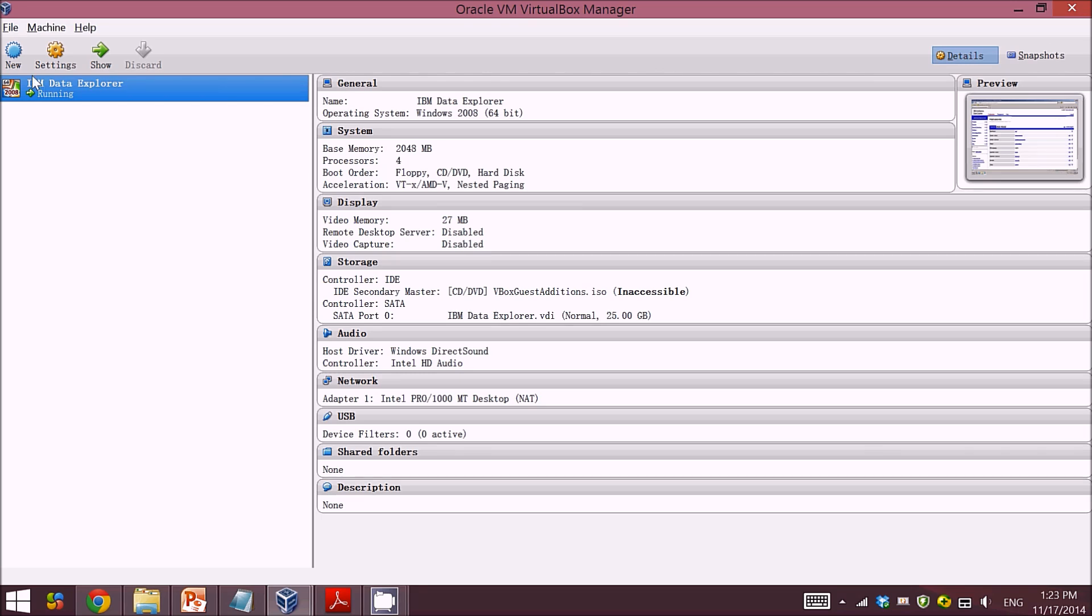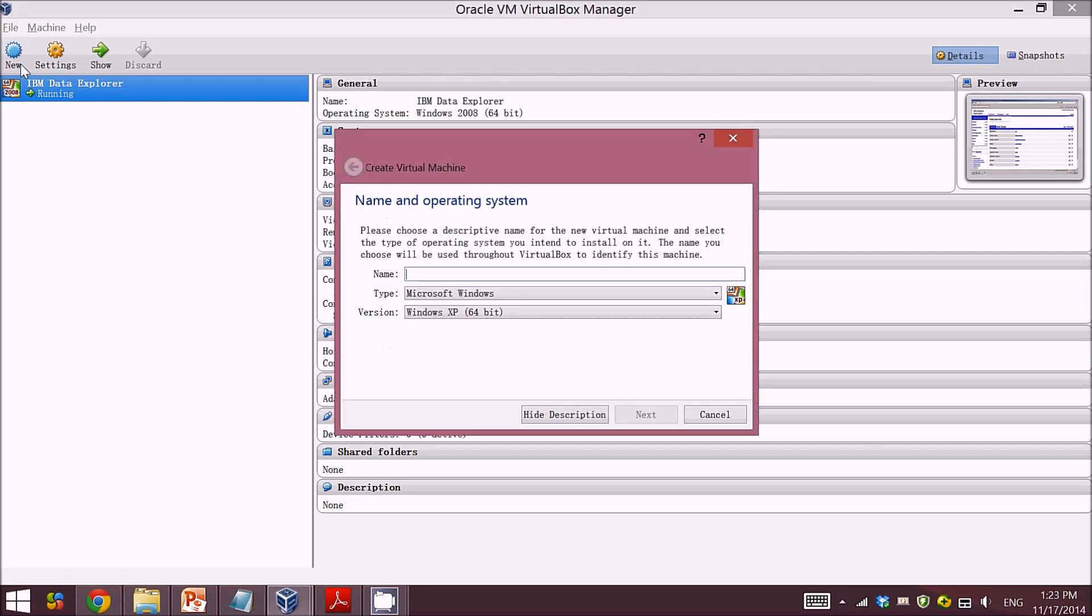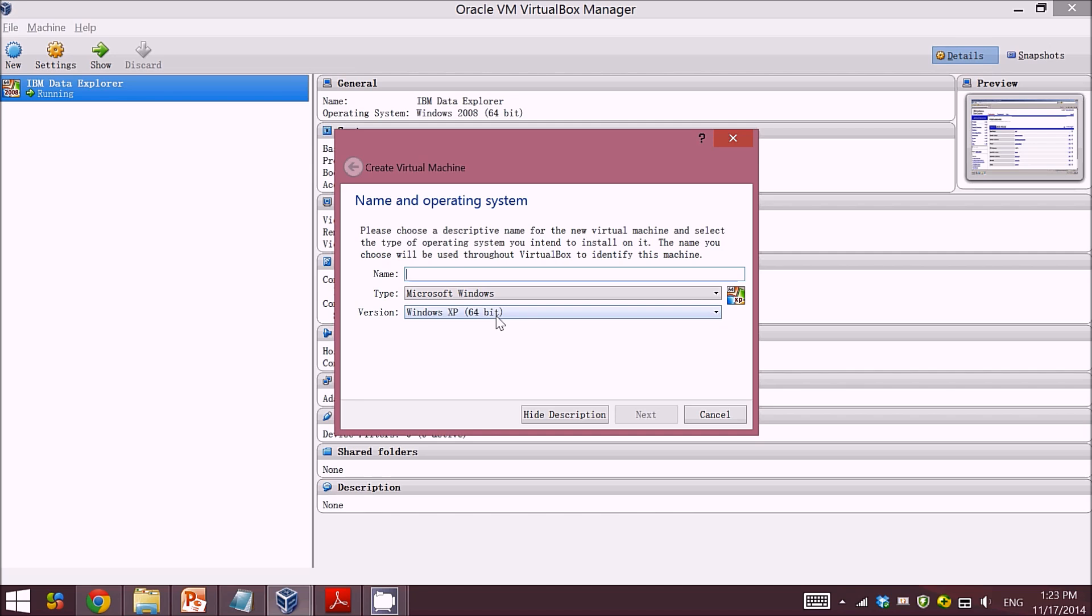Then you can create a new virtual machine, give the name, type, and version. If you are using the 64-bit version, one thing you need to do is enable your virtualization technology feature at the boot-up settings. There are some videos telling you how to do this, and I'm not going to show it here.